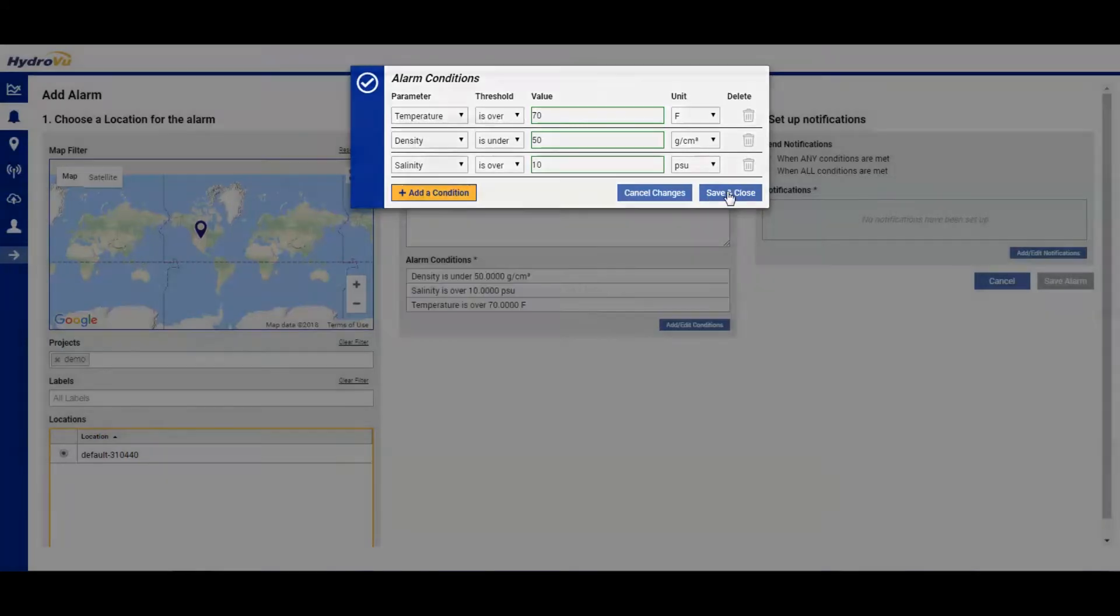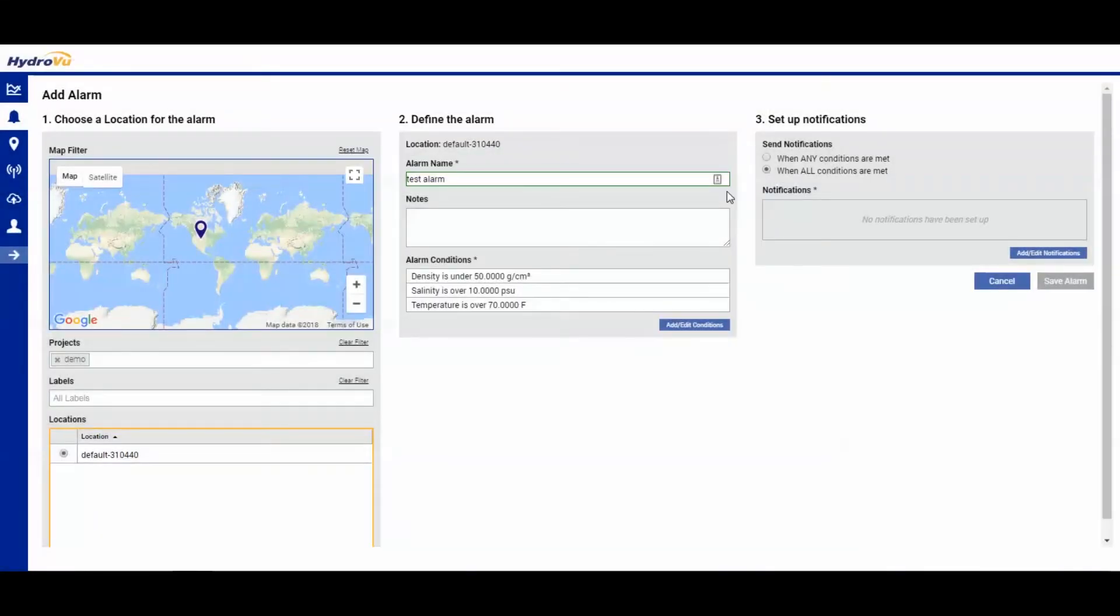Save and close. So now we see our alarm conditions. We need to edit anything. Add a note. We can go ahead and do that now.